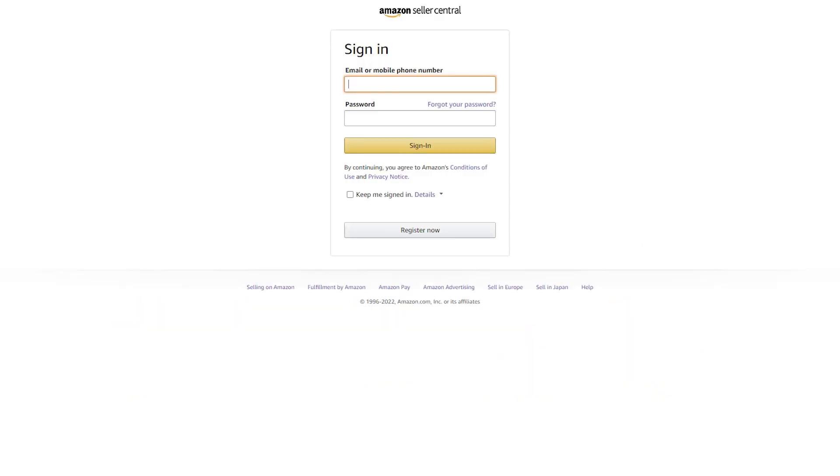Ready? Then let's start. Login to your Amazon Seller Central account.